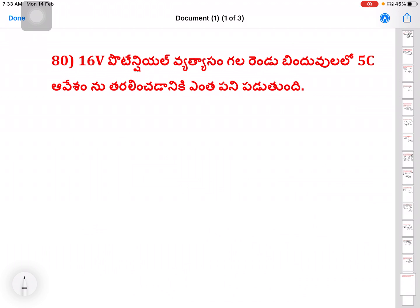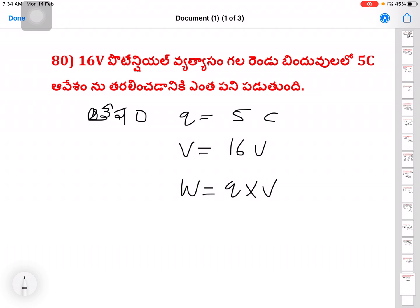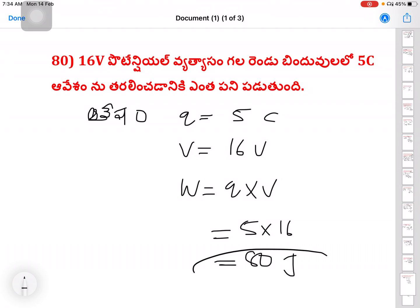Next question: potential difference V equals 16 volts, charge Q equals 5 coulombs. Work W equals Q into V equals 5 into 16 equals 80 joules.